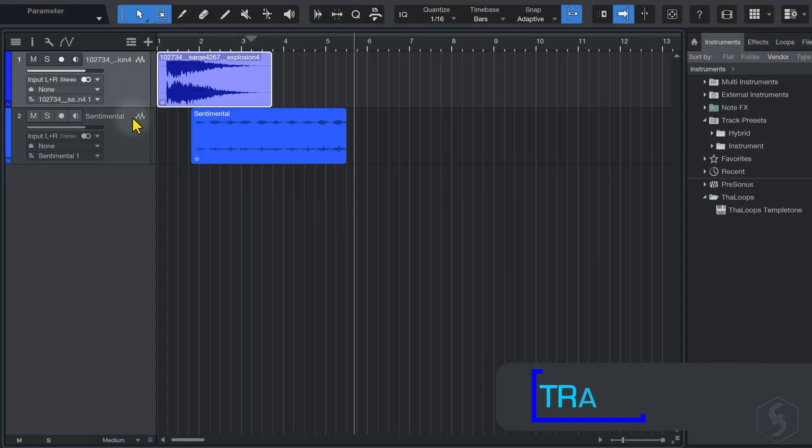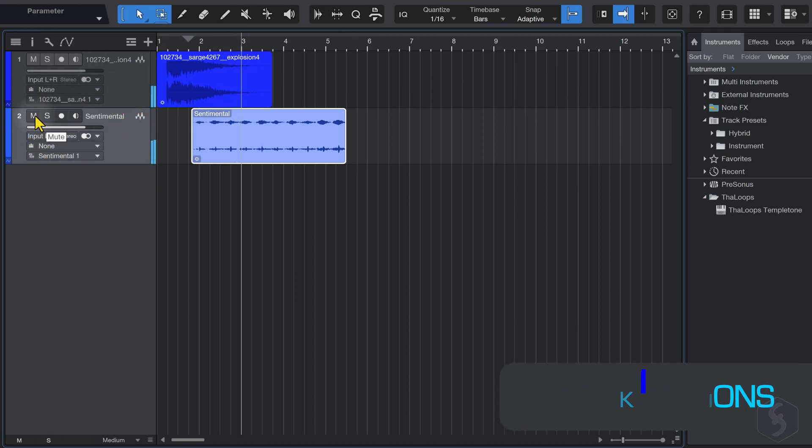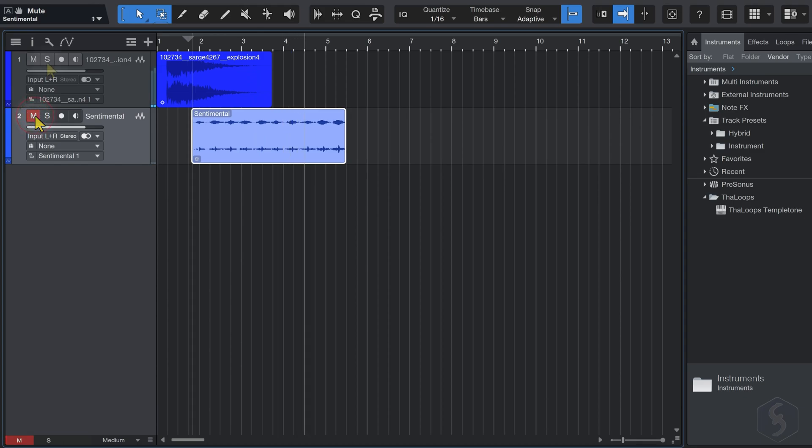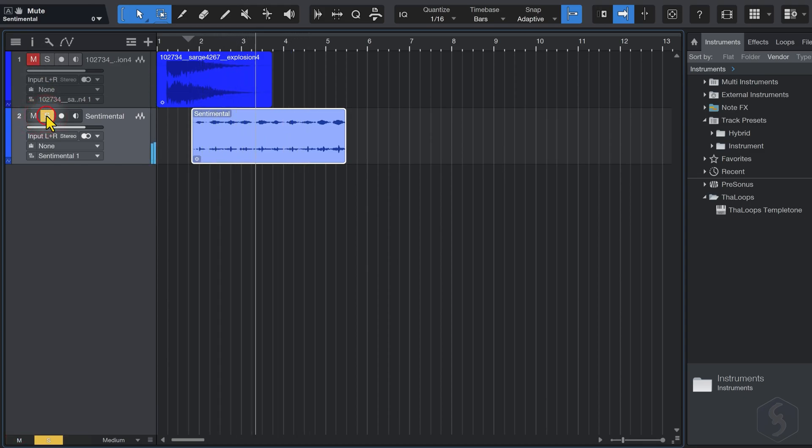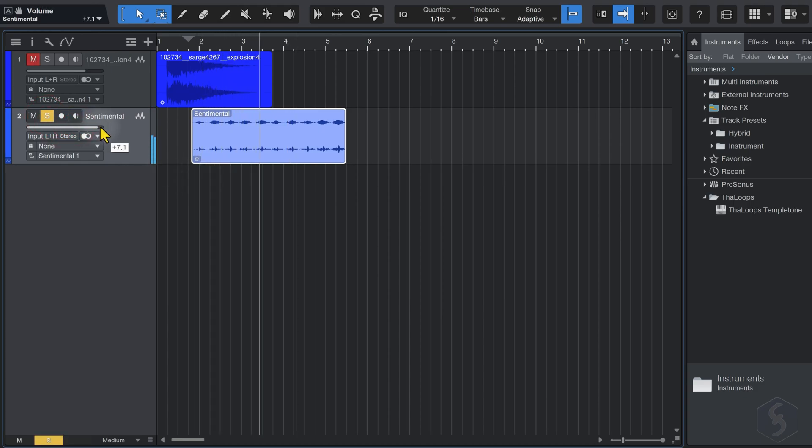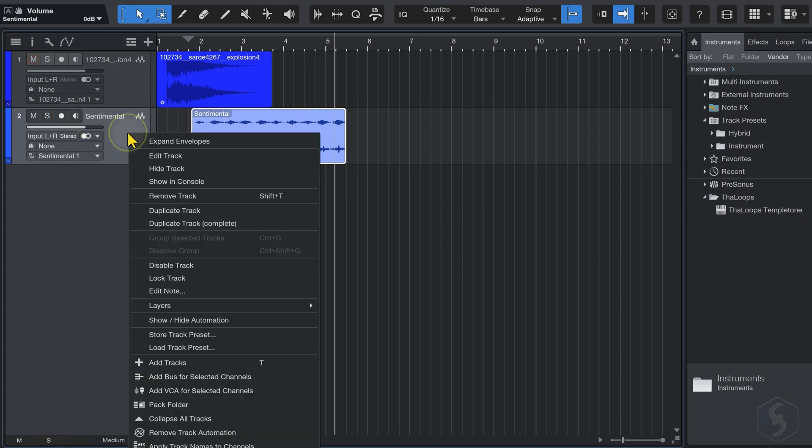On the left side, you get all the track options. Use the M button to mute a track, or the S button to solo it, muting all the other tracks. Adjust the track volume by dragging the horizontal bar, and right-click on it to remove or duplicate the track.